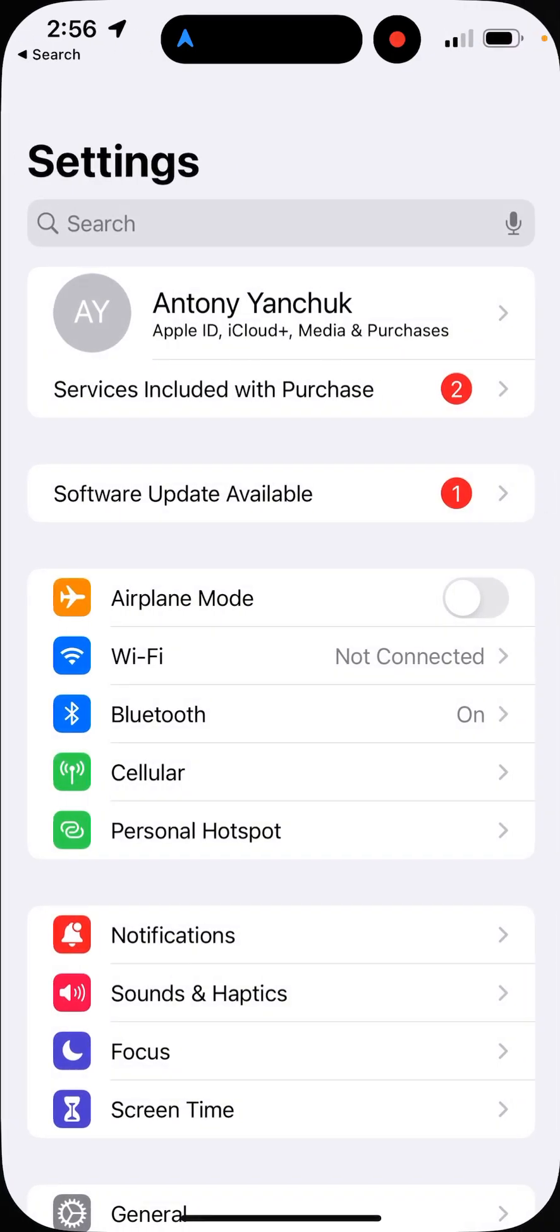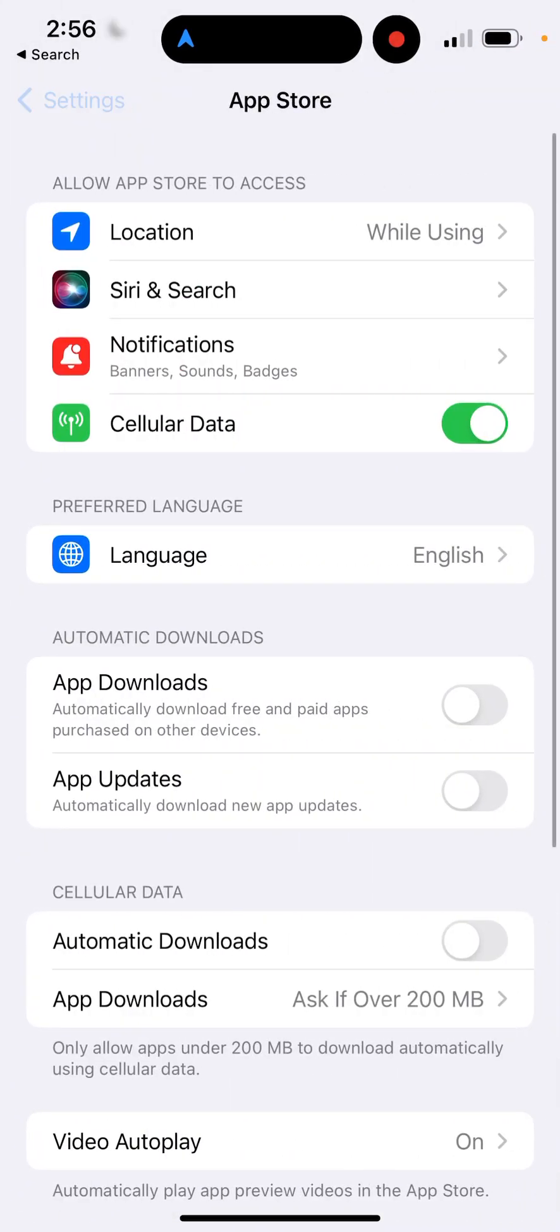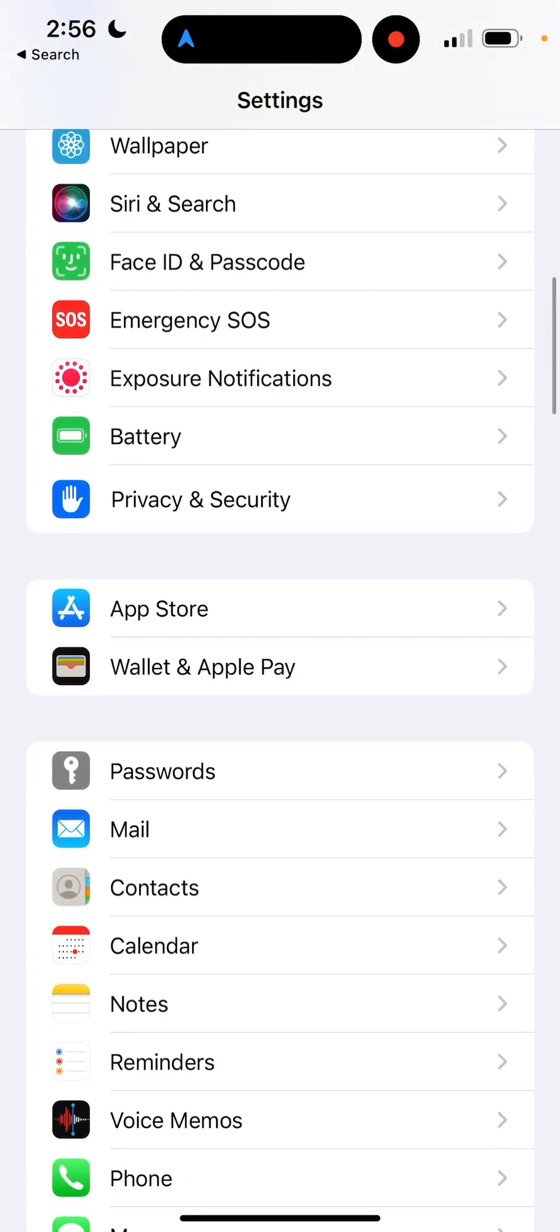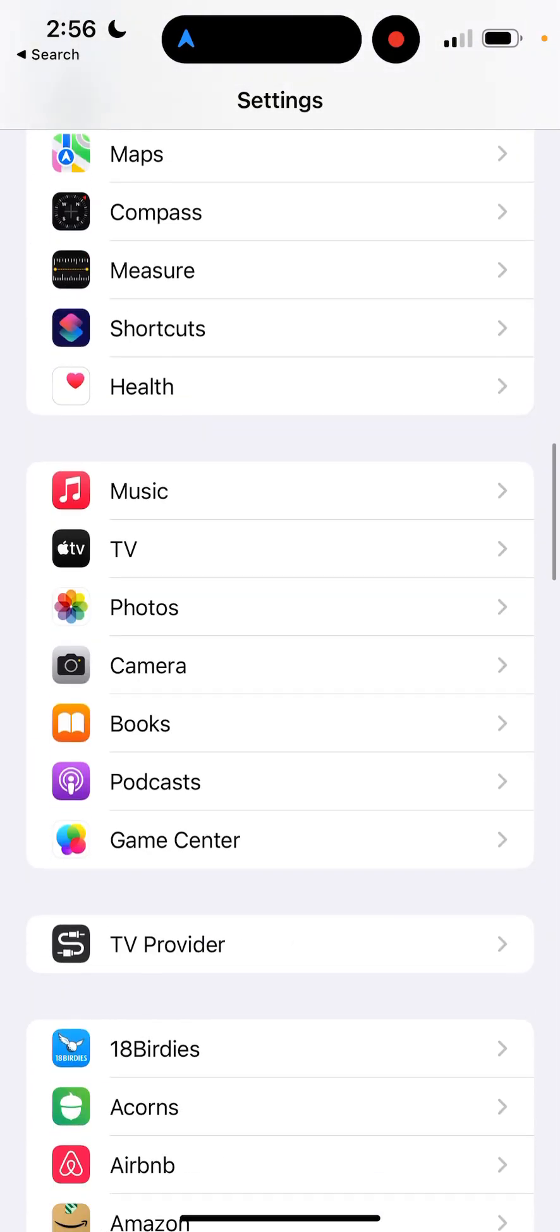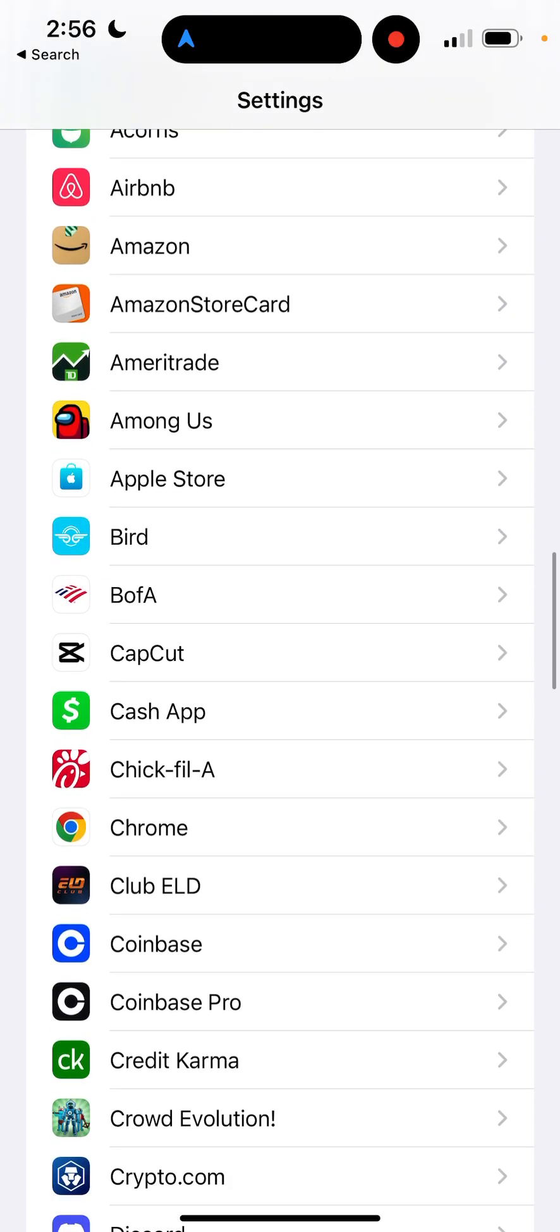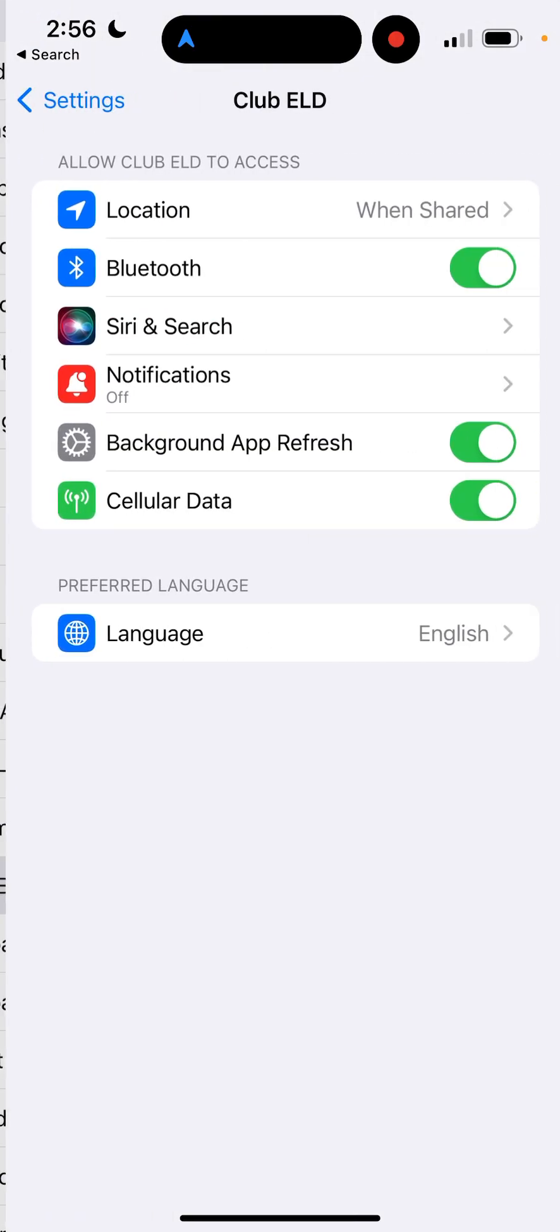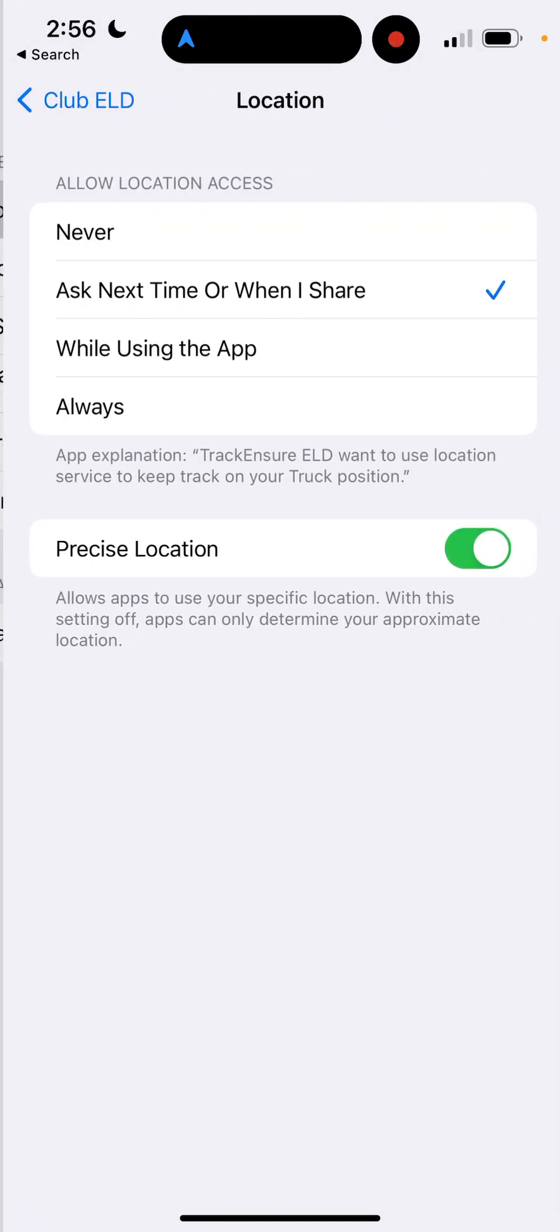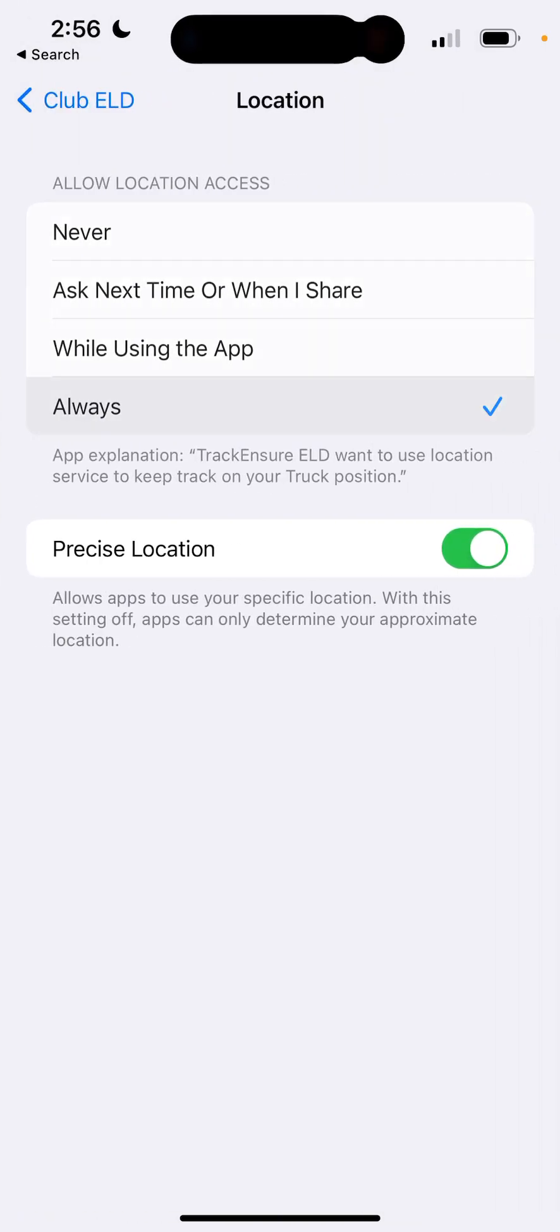Once you get into settings, you're just going to need to find the Club ELD app. It should be in the list of all the apps that you downloaded. Once you get into there, you hit location and select always.